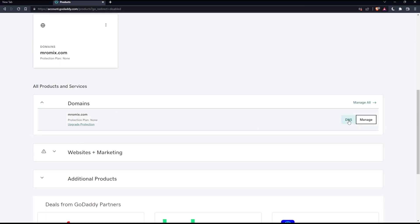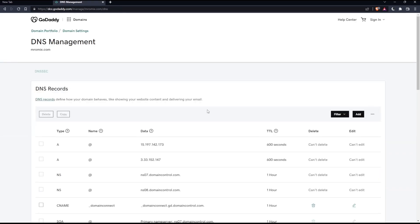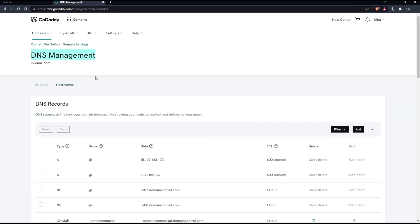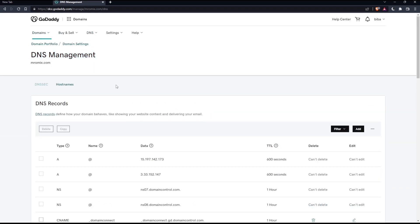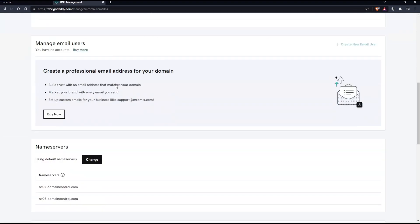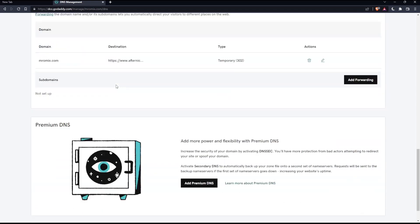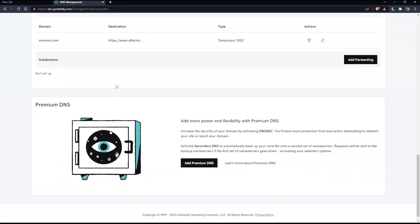Then simply click on DNS. And from here, that will take you to the DNS management page, as you can see here. And from here, you can manage all the DNS of your domain name.